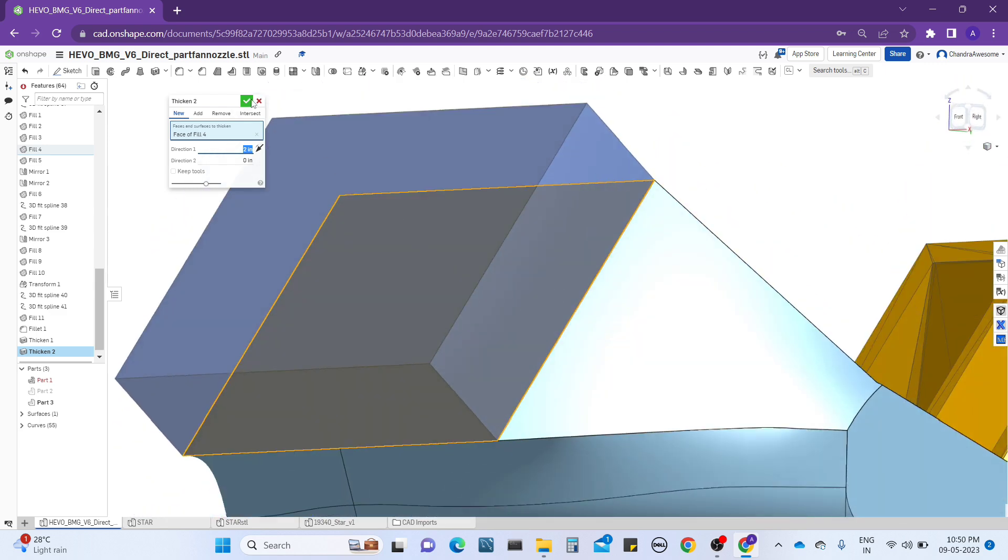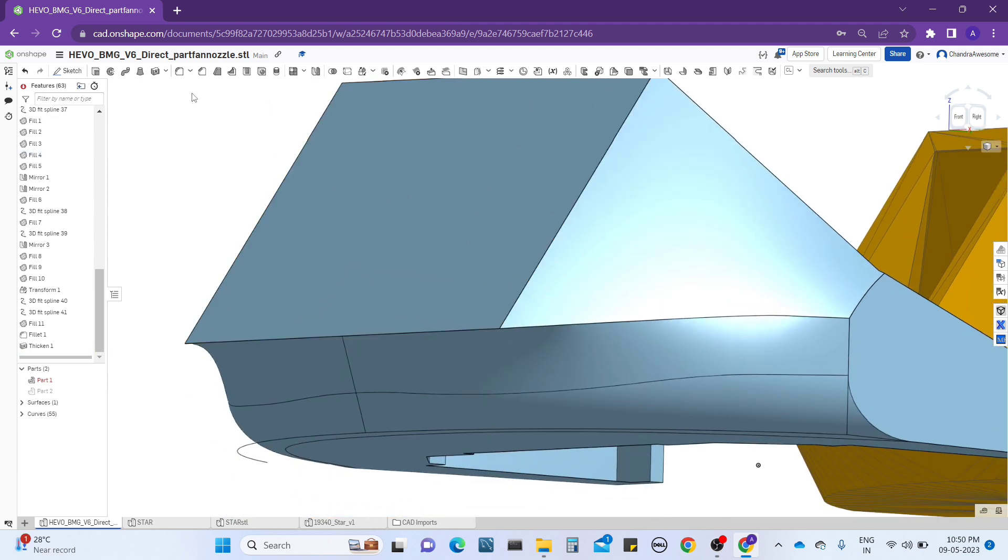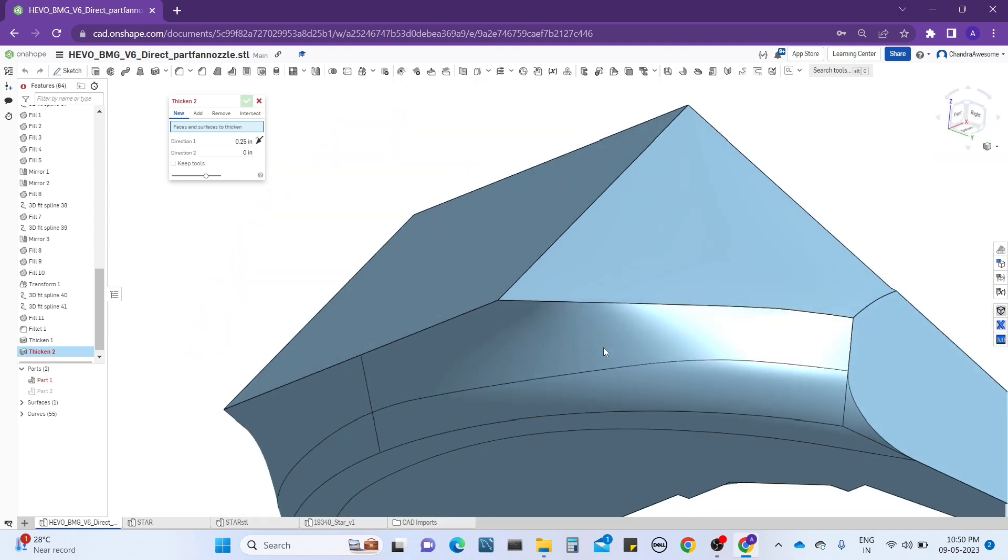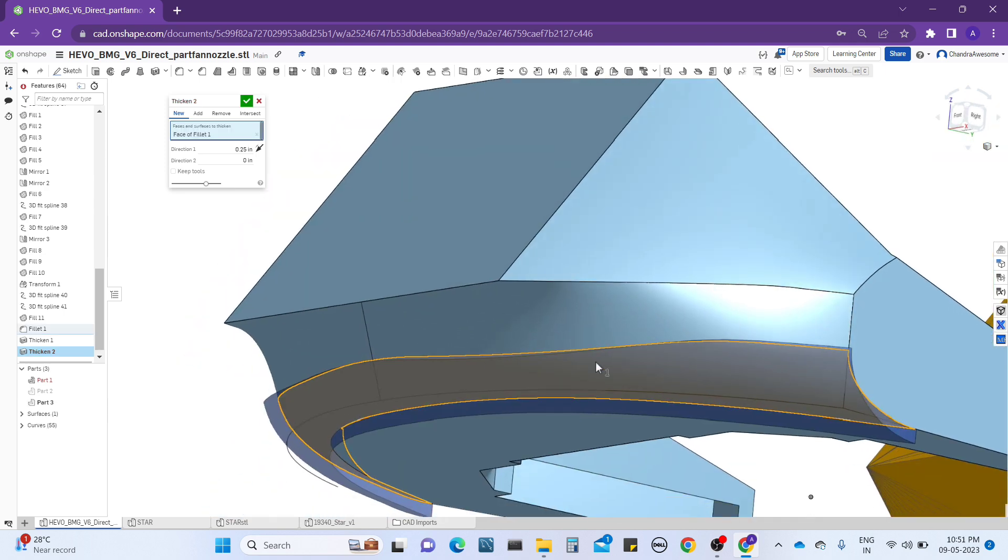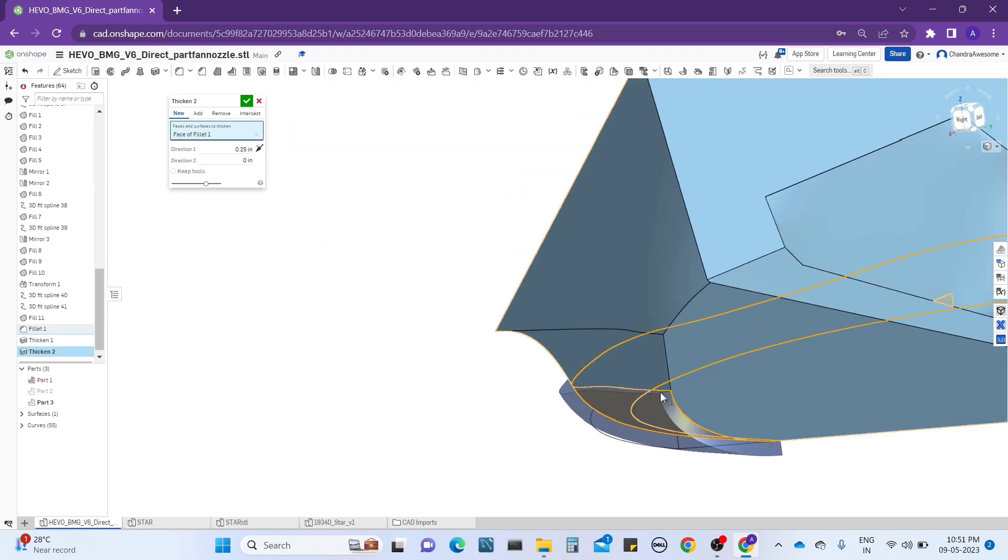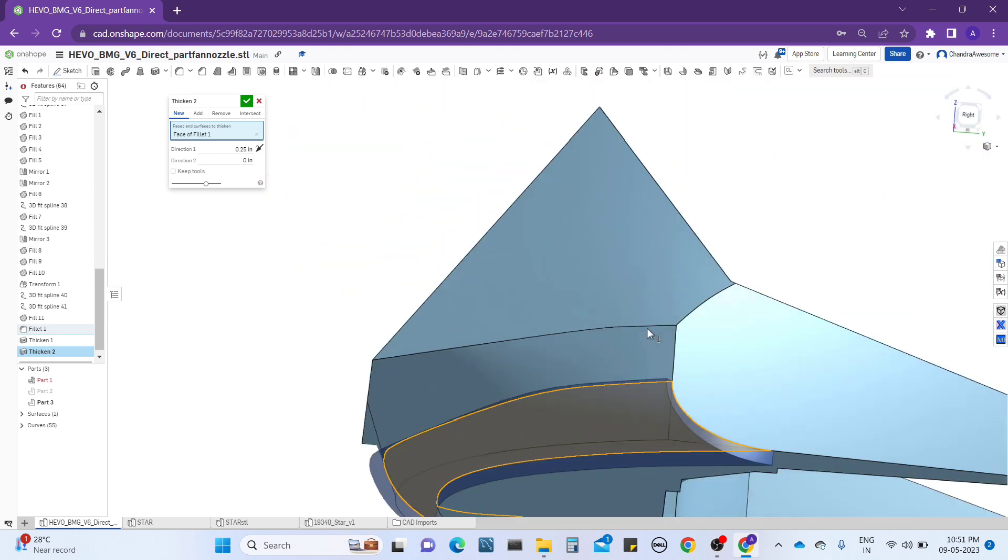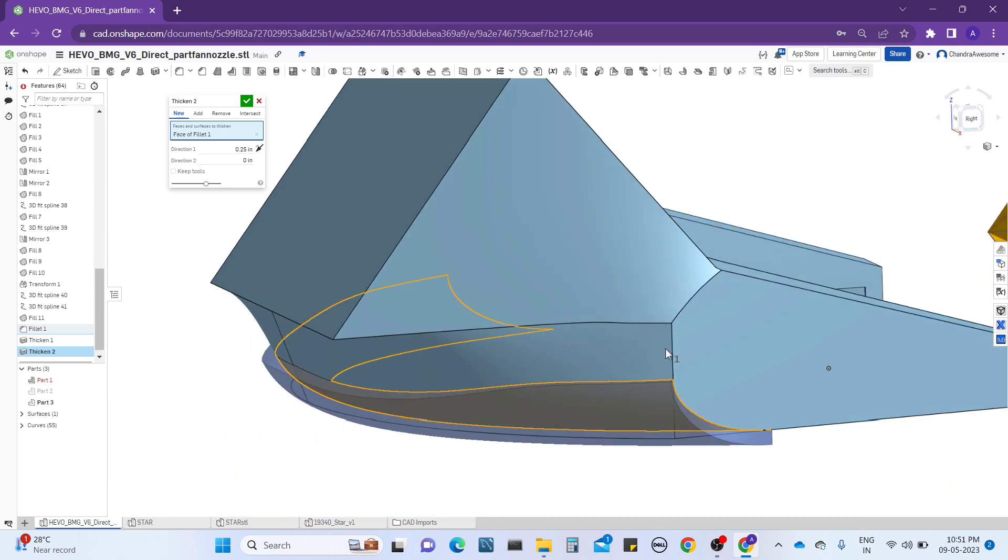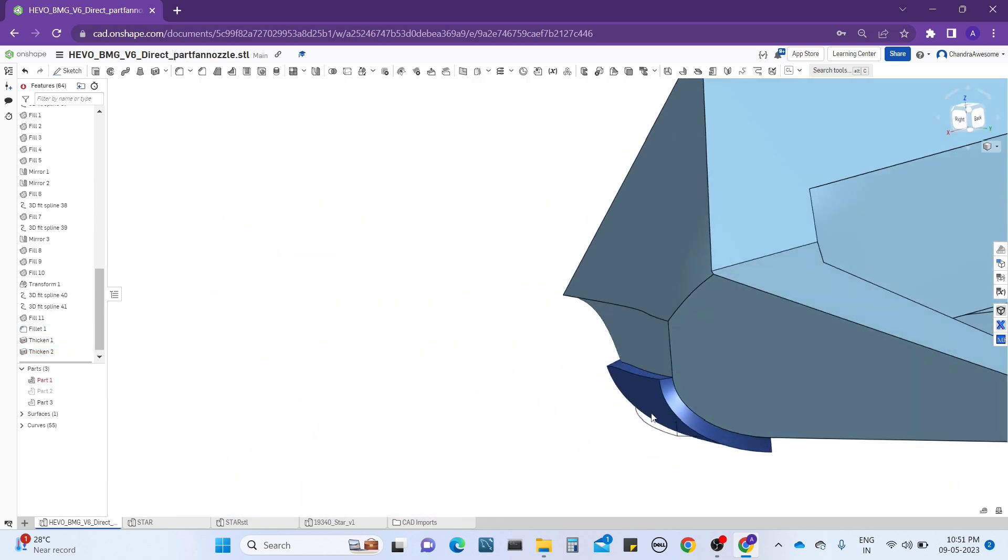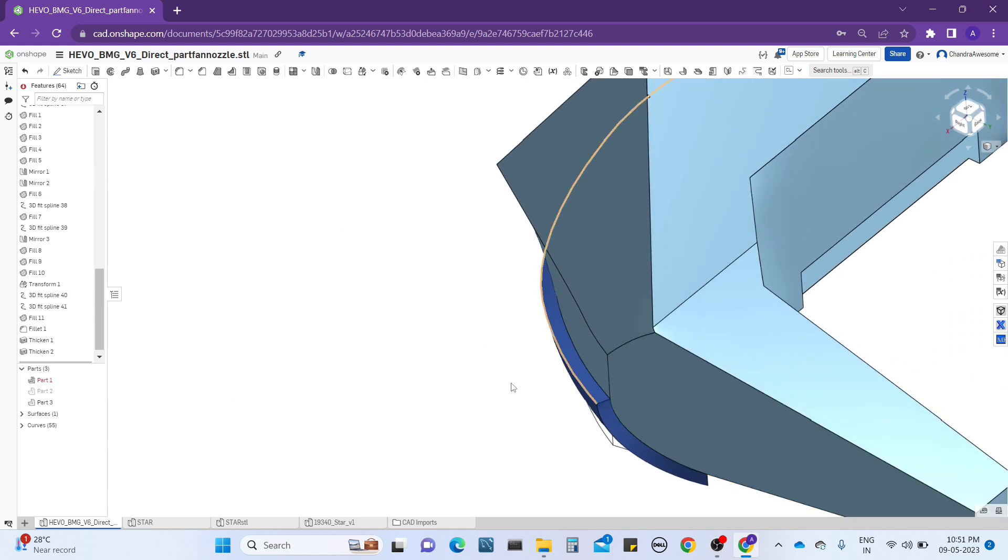It's possible, and another advantage of the thickness tool is you can work with curved surfaces also. See, let me select this fillet surface and it's going to be thickened and turn into a solid part. See, it's actually working. When I click OK, it's going to create a new part with the surface.